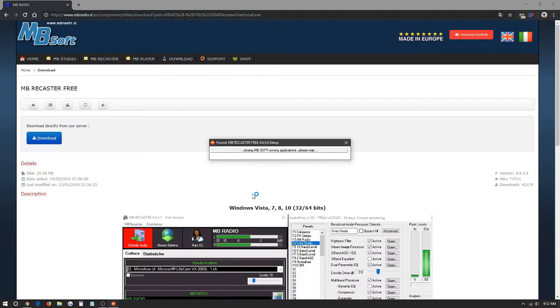When it says do you want to allow this app to make changes to your device, we're going to click yes. We're going to give it a second to close any existing running applications.